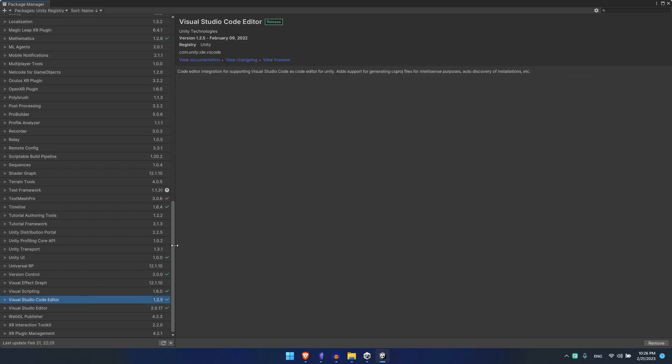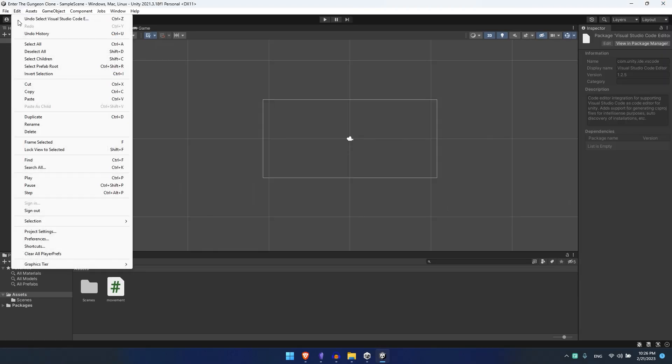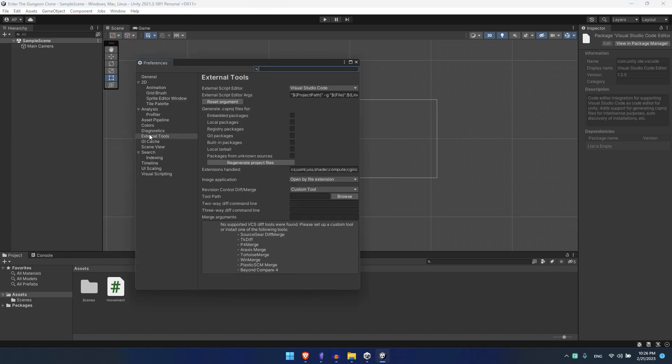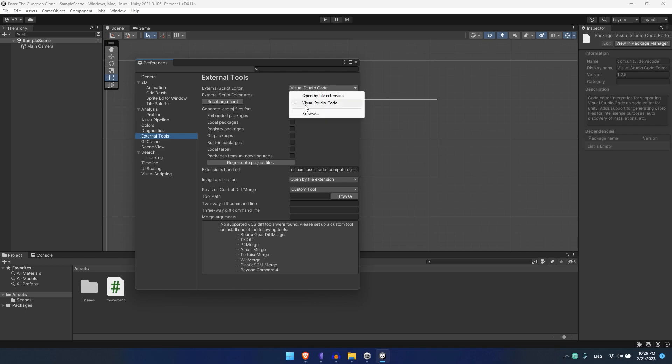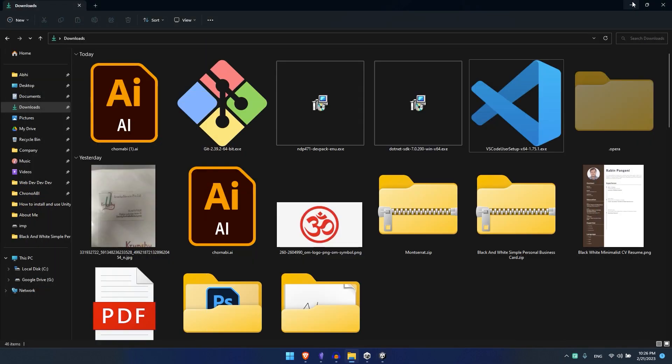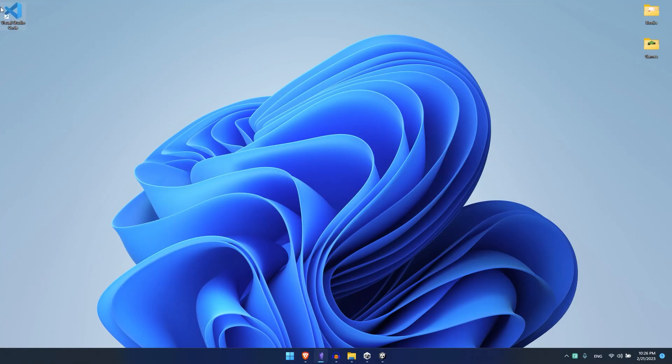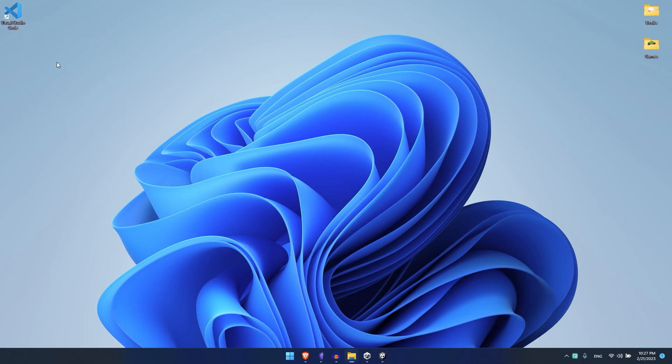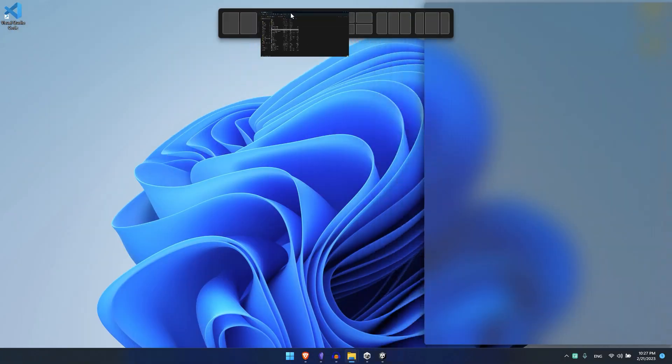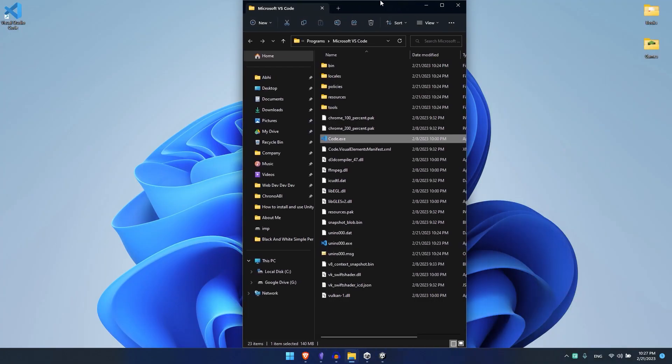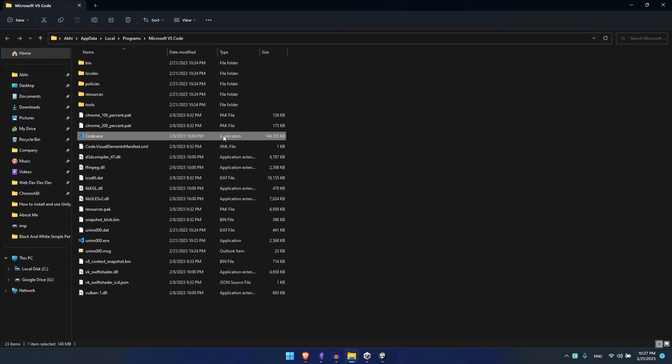Then go to Edit, Preferences, go to External Tools. In my case Visual Studio Code has already been selected. If it is not, you'll see it here. If you don't see it here, then what we do is go to your Visual Studio, right click, hit Open File Location.